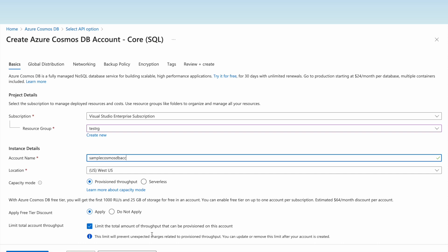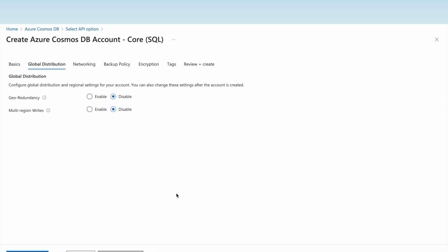We can limit the total account throughput to control the total amount of throughput that can be provisioned on this account. For global distribution, we can configure geo-redundancy, where data is replicated across multiple regions, and multi-region writes so that data is written on multiple regions. For this sample demo we will disable those options.